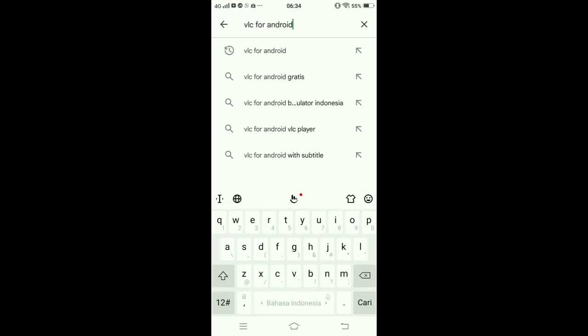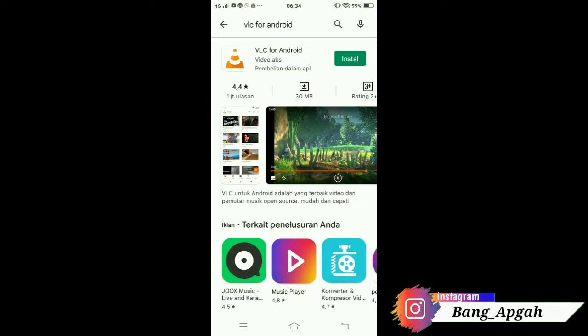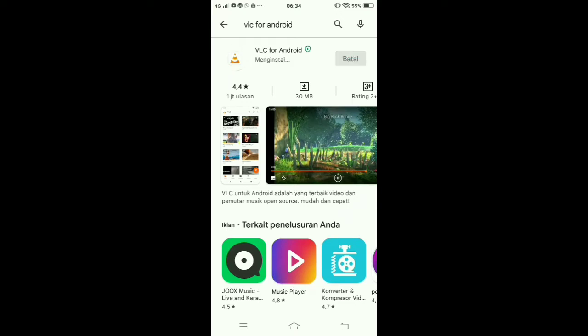Ini paling atas ada VLC for Android. Kalian bisa langsung download aja yang seperti ini ya. Saya juga belum install, jadi saya akan install juga ya teman-teman. Kita tunggu dulu, kita install. Oke teman-teman, ini sudah di-install ya.